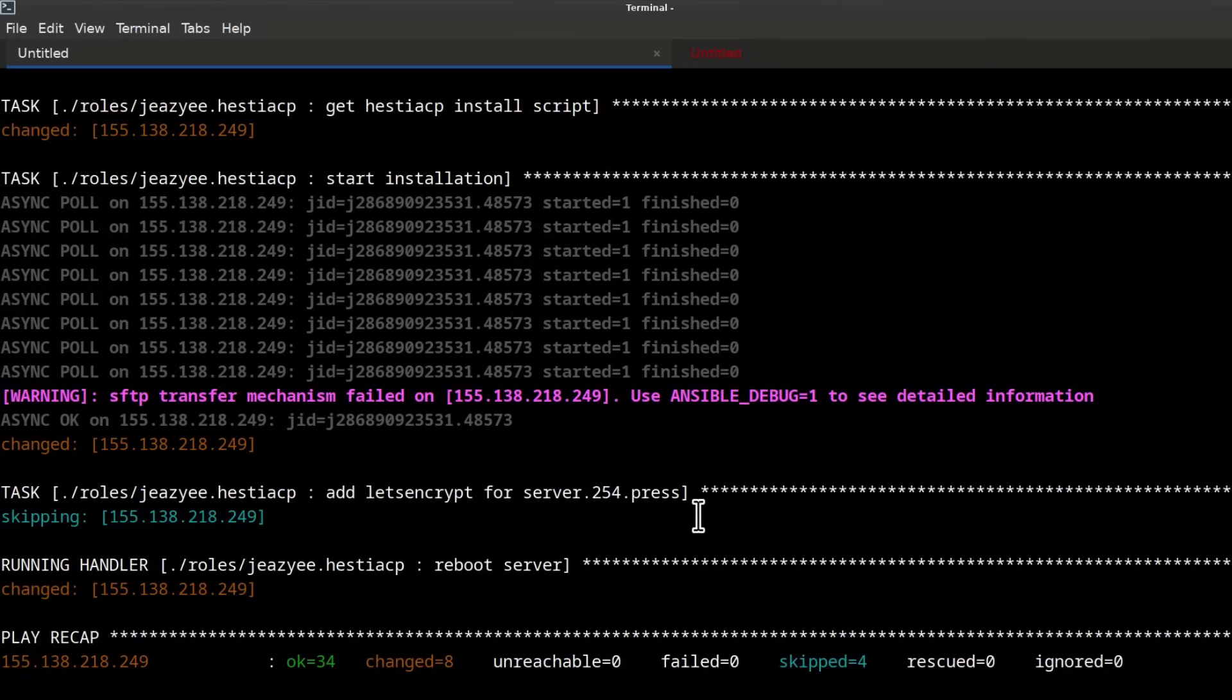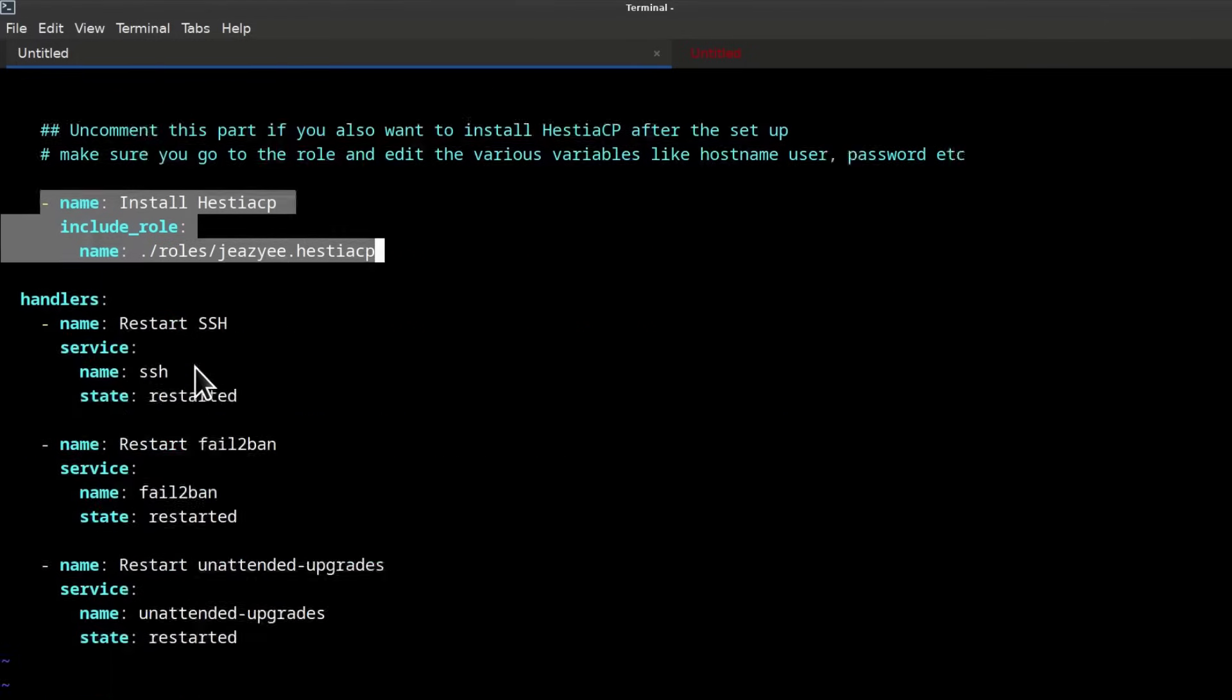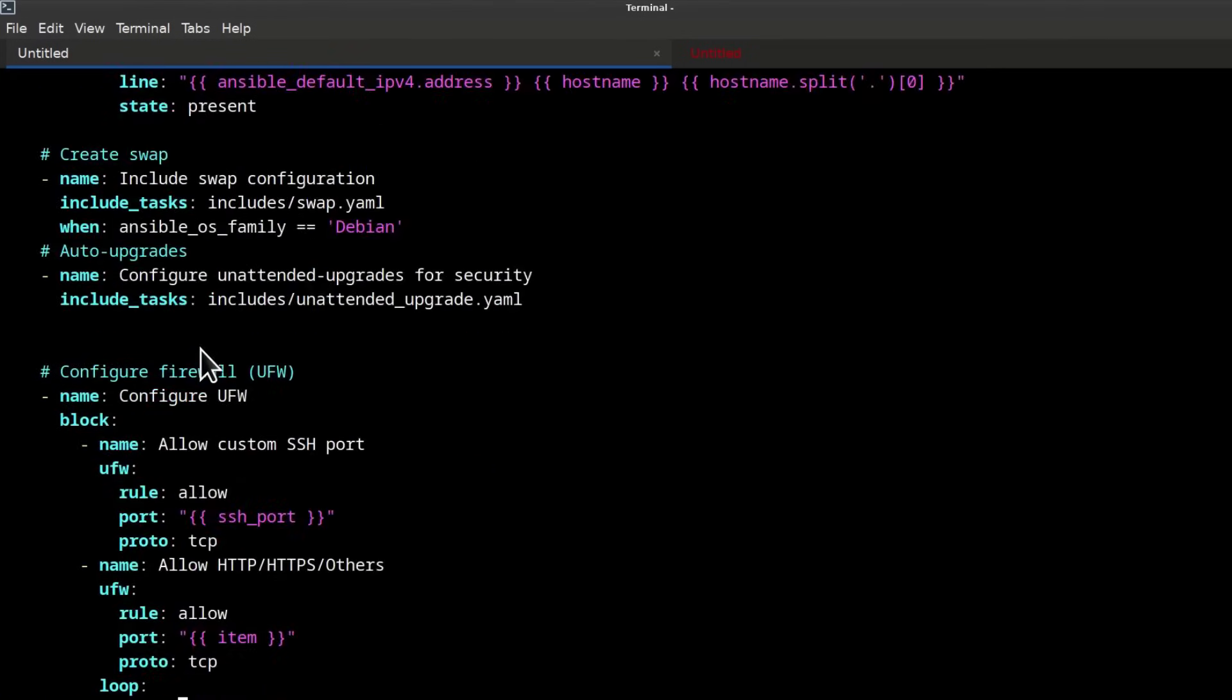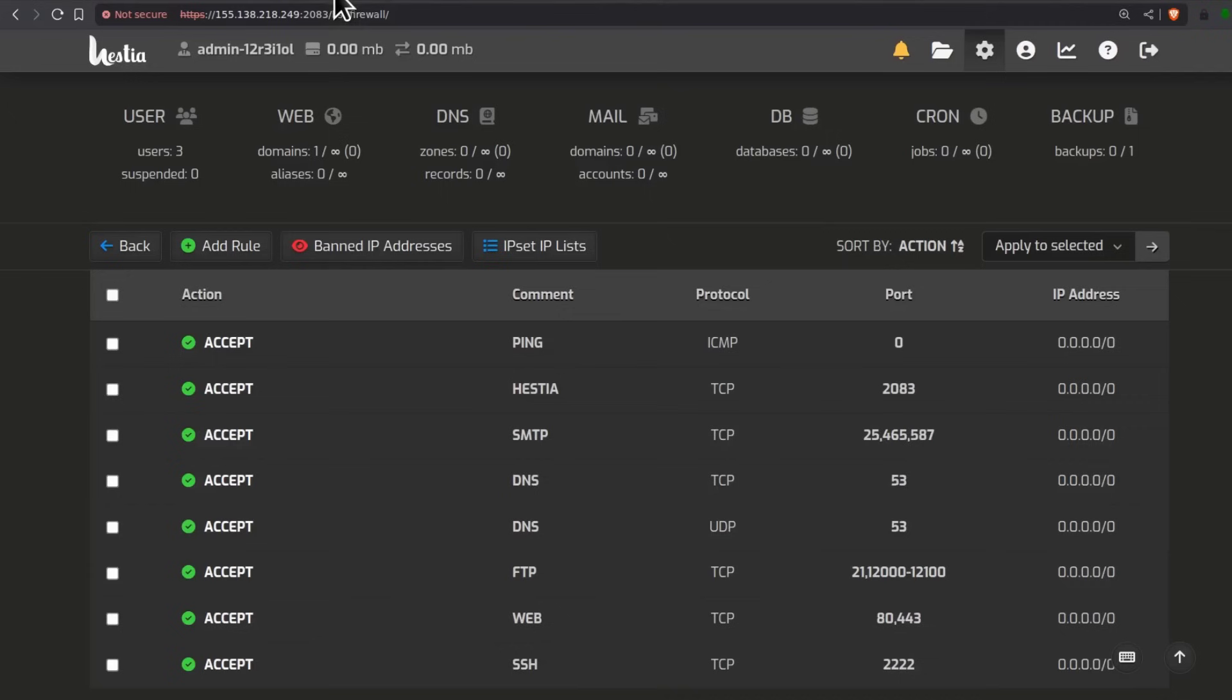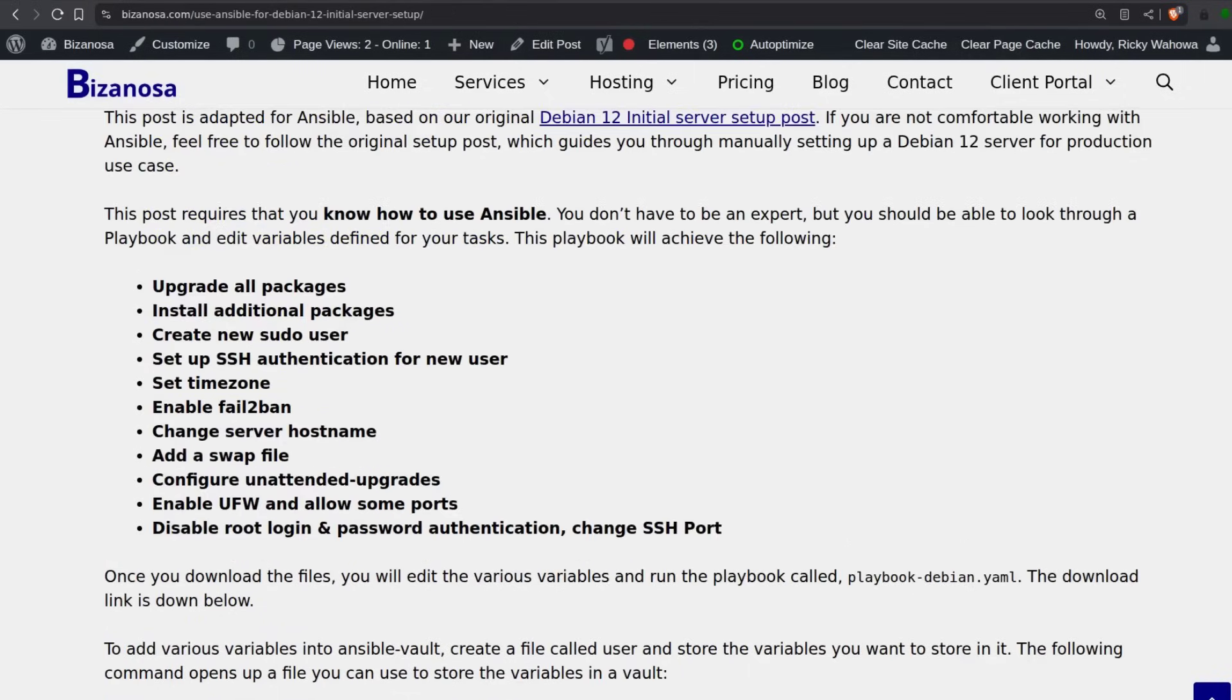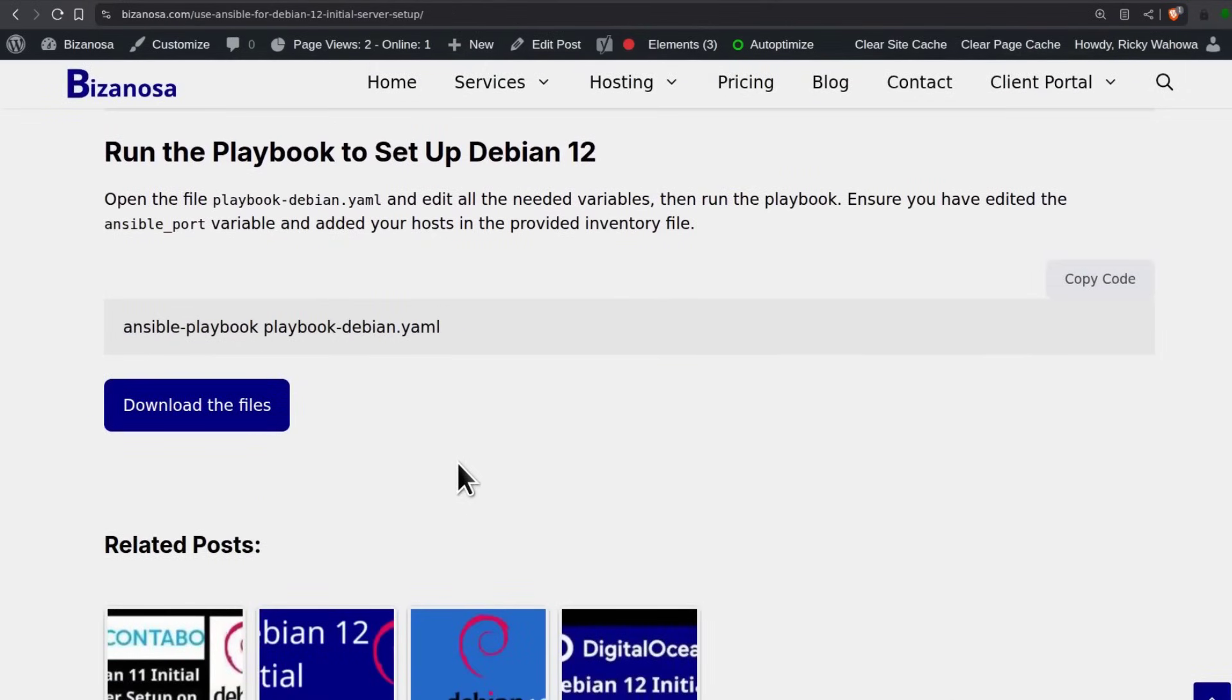That's how to install Hestia CP via Ansible. We've installed it and seen it working. And at this point, I'm going to end the video. So you can download this. It includes initial server setup plus Hestia CP installation. That is on this page. If I forget to add it, just remind me, sometimes I forget. See you next time.